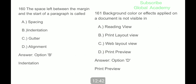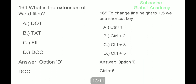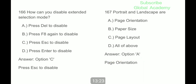The space left between the margin and the start of a paragraph is called indentation. Background color or effects applied on a document are not visible in Print Preview. How many ways can you save a document? Three. You can jump to the next column by pressing Alt plus Down Arrow key or clicking with your mouse on the next column. The extension of word files is dot doc. To change line height to 1.5, we use the shortcut key Ctrl plus 5.